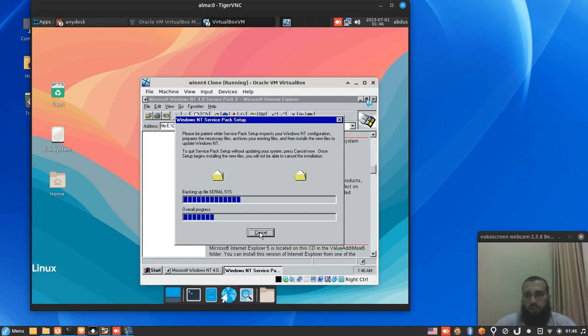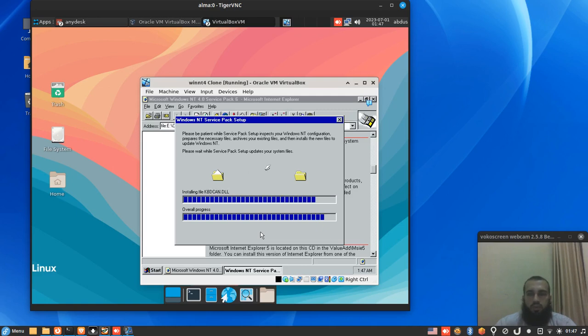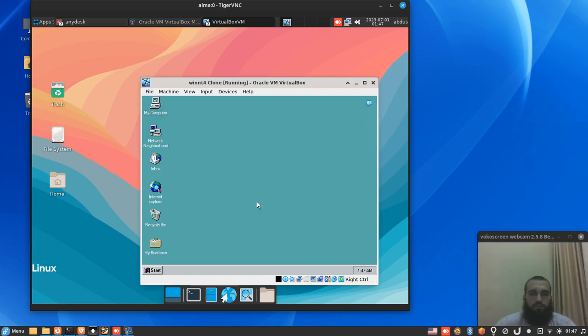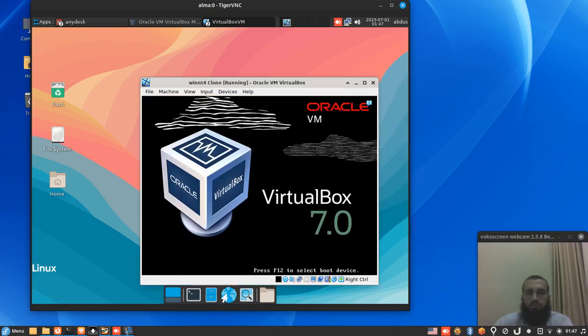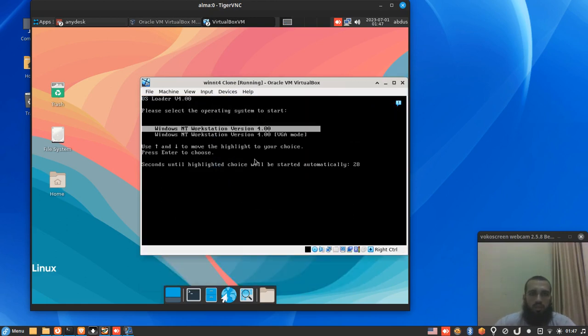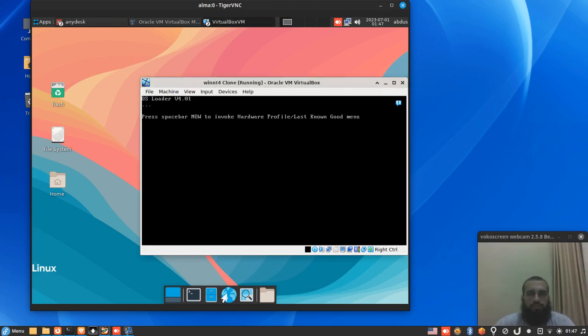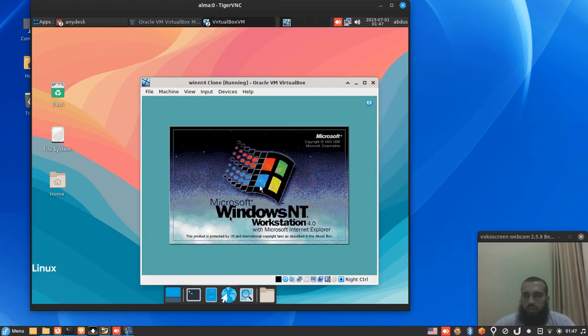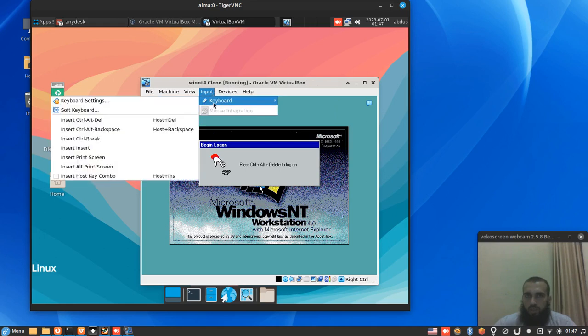This video also includes the installation of Windows NT4 Service Pack 6. It's the last update, the latest for Windows NT4, which is Service Pack 6. We restart it. By the time we restart it, we put the guest editions, and we press Enter to speed up the startup process.